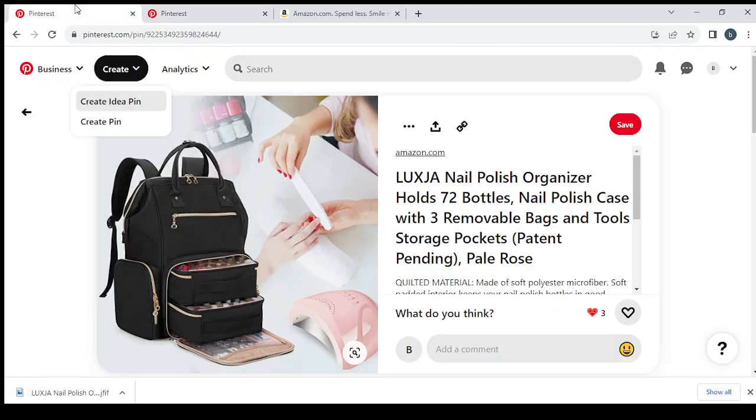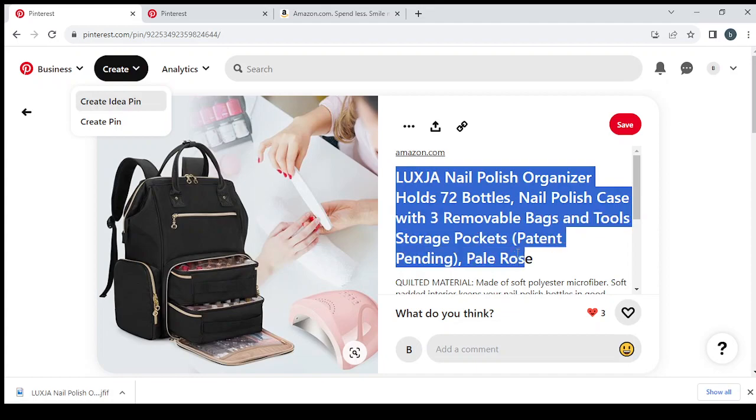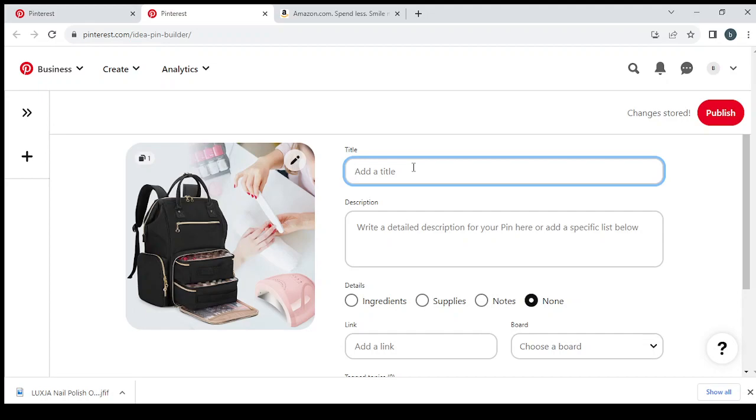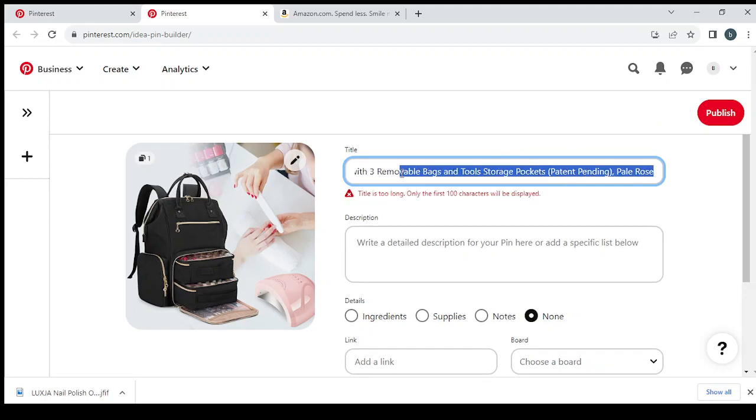And then we will drag this picture and drop it right in here. Then we will go to the post and take the title, copy. Once again make sure to make your unique post, don't just copy and paste.